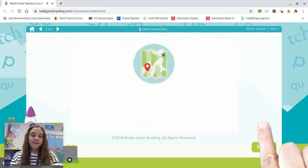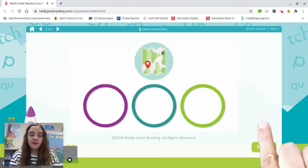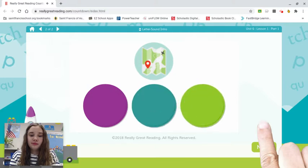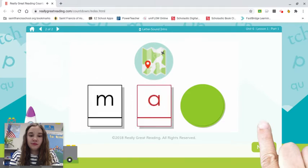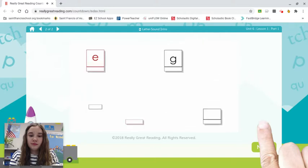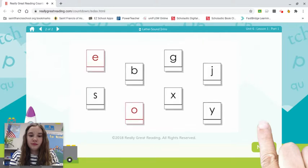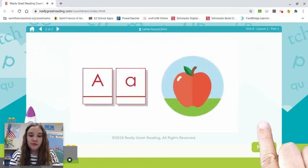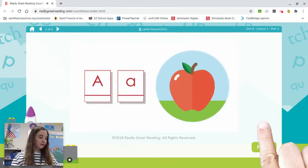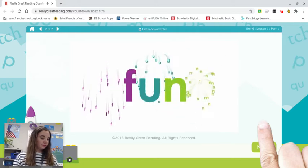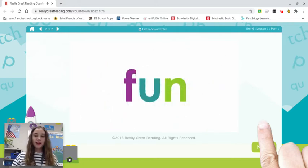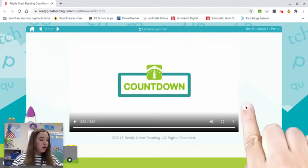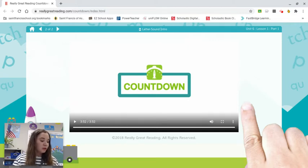This is a map. The word map has three sounds: mmm, ah, p. The word map also has three letters, and now we can name them: M, A, P. We will learn about many more letters soon, but for now just remember that we use letters to write down the sounds we hear in words. Learning about letters is fun! We will learn so much more about letters as we play our countdown games.